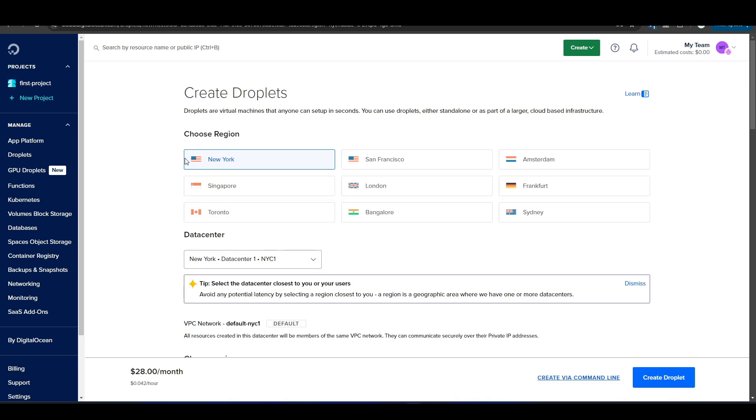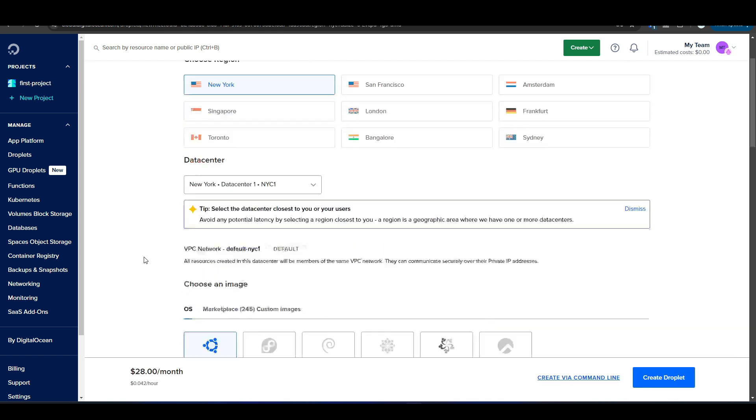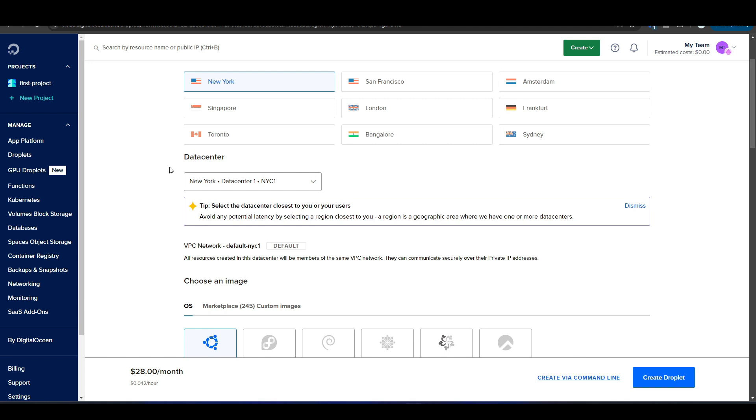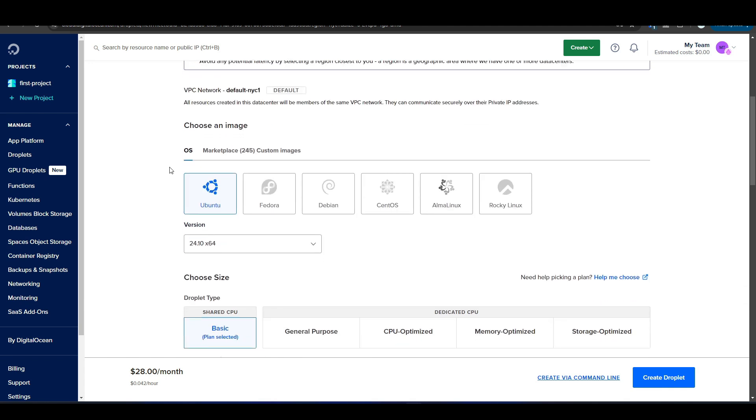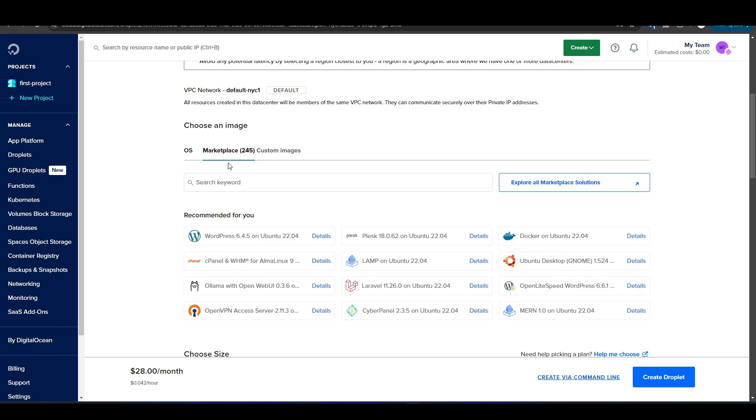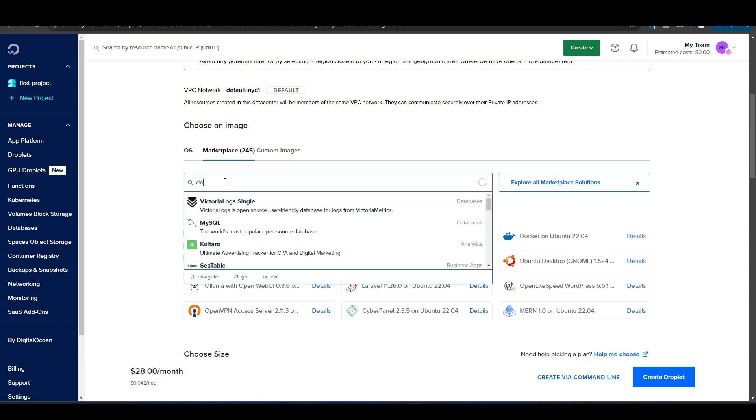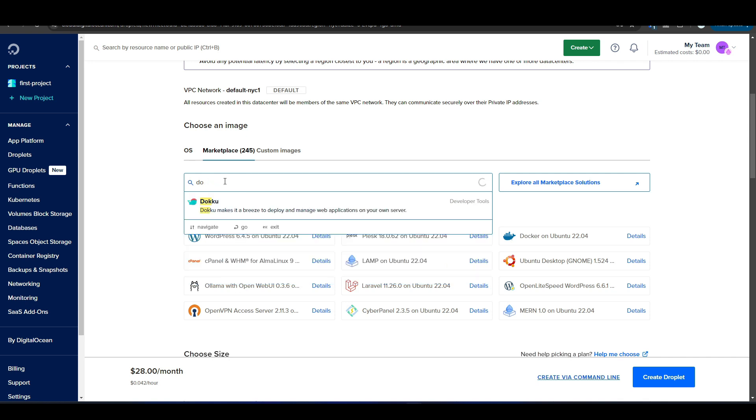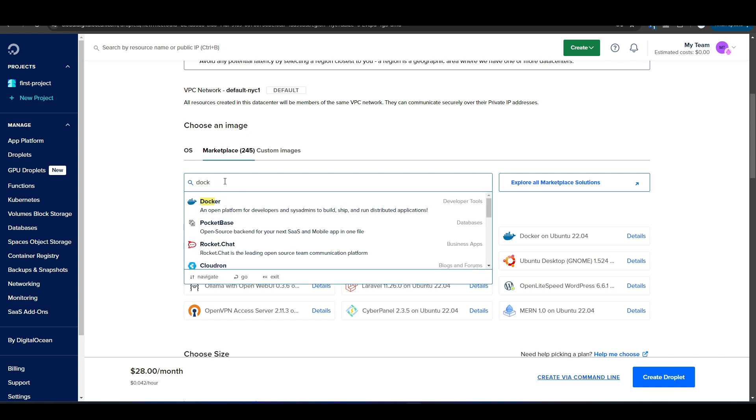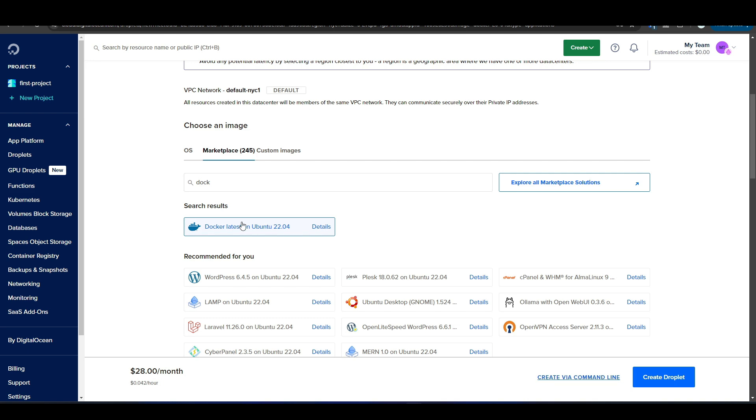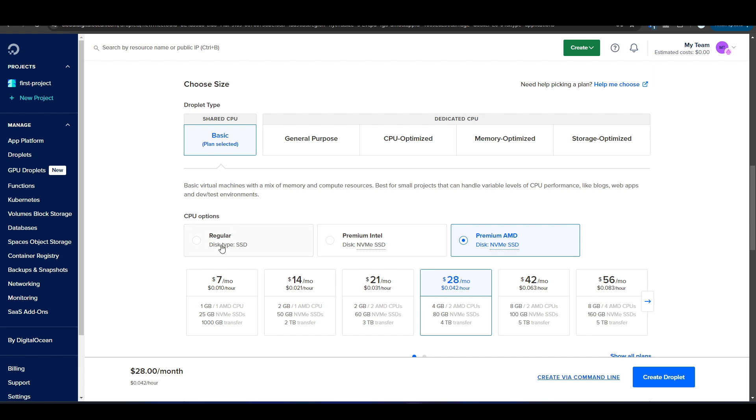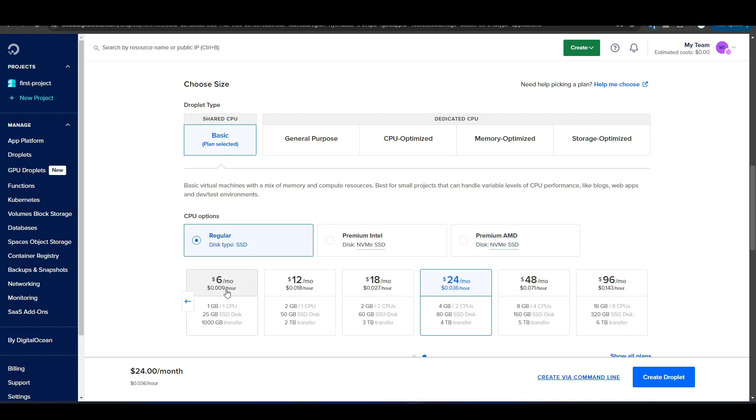I'm logged into my DigitalOcean account. I'm going to hit on create droplet. I'm going to leave the region as New York. However, you could change it to whichever one makes sense for you. I'm going to select Ubuntu and I'm going to use Marketplace. So what we're going to do is search for Docker since it's a Docker container we'd be using. I'm going to select the latest version. And for the size, I'm just going to select basic. I'm going to choose regular and the lowest tier machine, which is just six dollars US per month, which is pretty good for a VM.